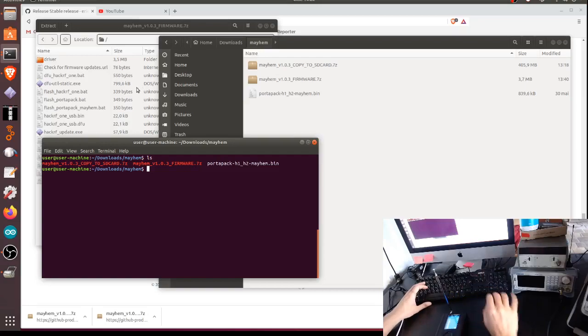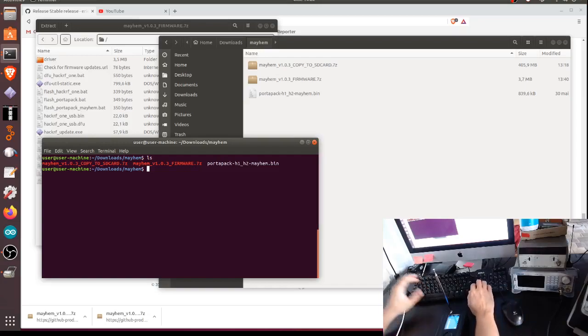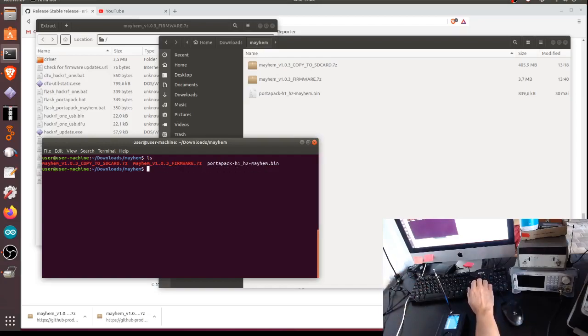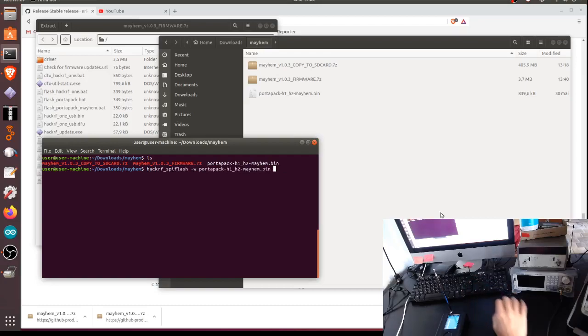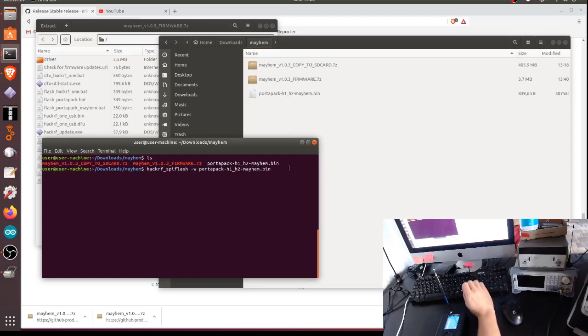So I can flash the firmware. To do that, let me see, I already executed this command. You have to run this code: hackrf_spiflash -w and then the name of the file that you just downloaded. Let me do that again.